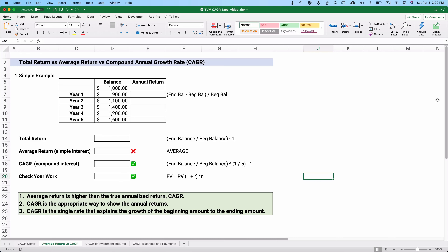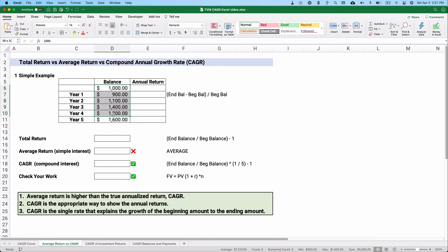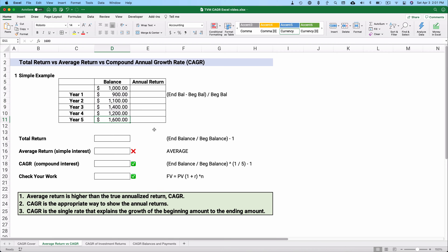Let's have our first simple example. I'm going to make the point that total return and average return are not as good as calculating the compounded annual growth rate, CAGR. I just made up some numbers. Let's say we started with an account with $1,000. It went up and down over five years and then ended at $1,600.